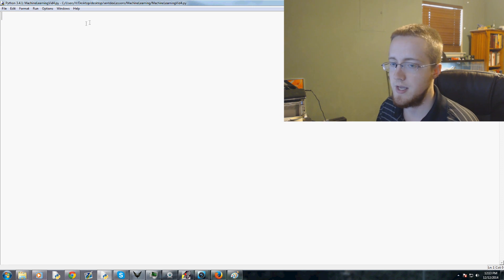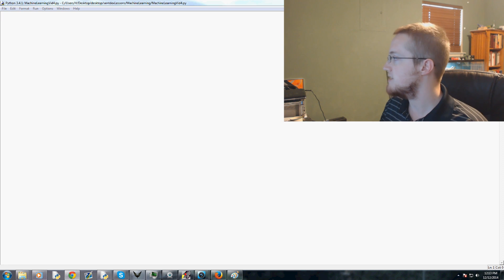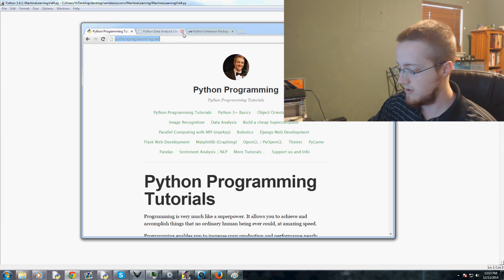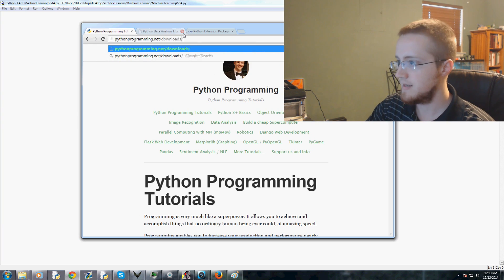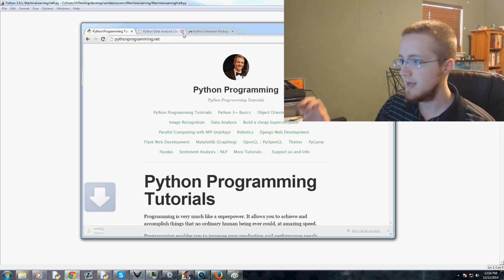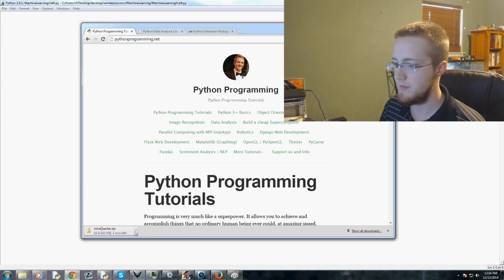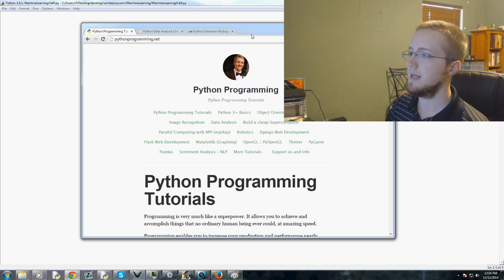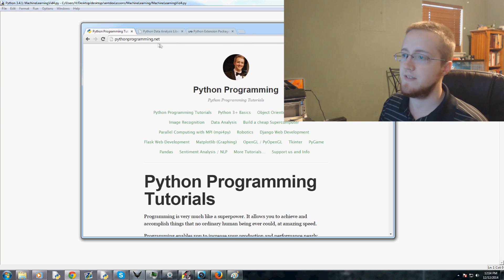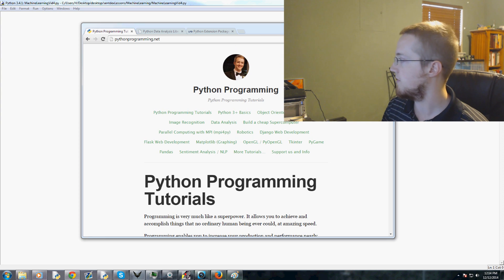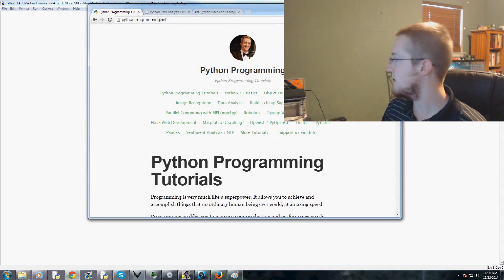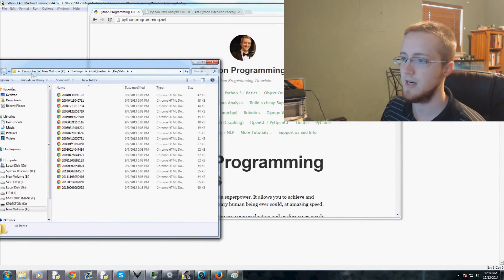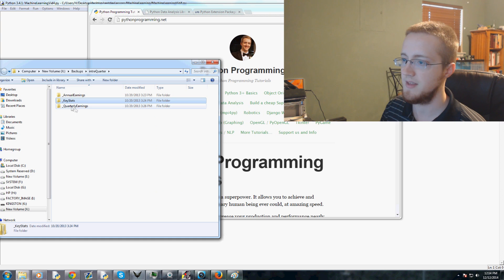This is assuming you guys have downloaded the package. Go to pythonprogramming.net and then downloads slash intro capital Q for quarter dot zip. That will download this 243 megabyte file. My C drive is very small so I've got it stored on one of my other drives.